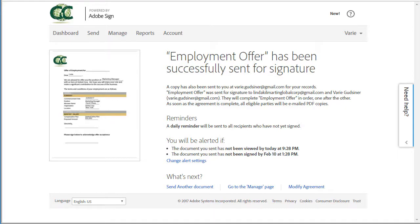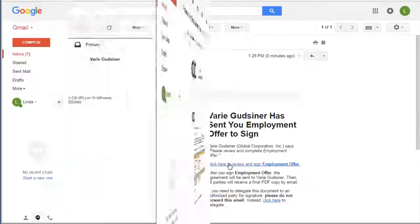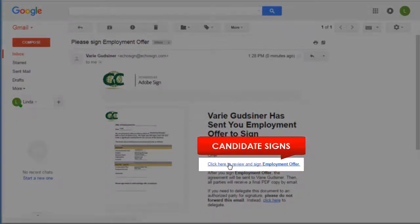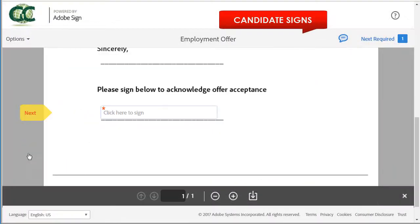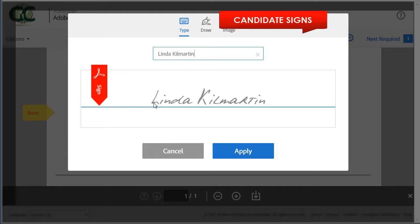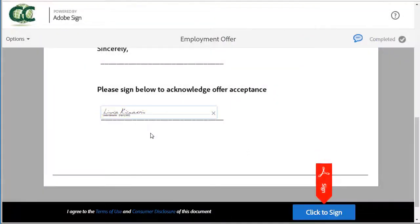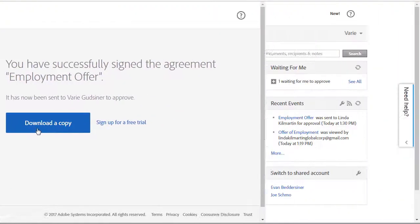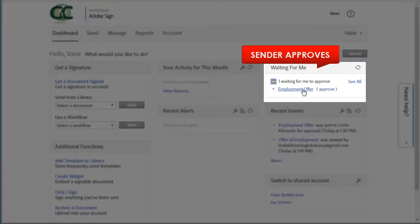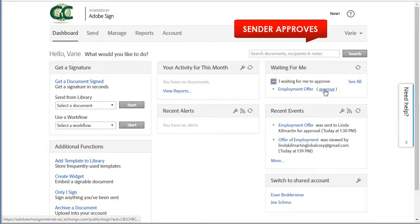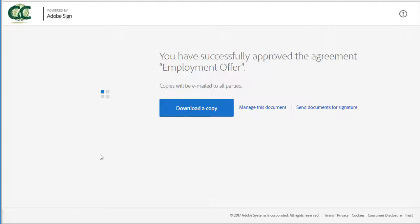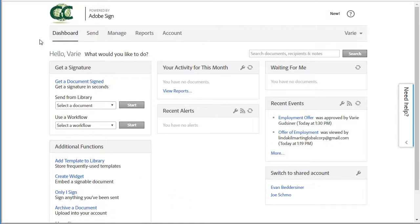The offer letter is now sent out for signature. I want to show you what happens on the candidate's end to tie this all together. The candidate will receive an email on their computer or mobile device and clicks the link to open the document. They go ahead and sign, and their name also auto-populates at the top. Back on my dashboard in the Adobe Sign application, I'll have a message saying that I have an employment offer waiting for my approval. I just click on that link, then sign and approve. The document is now fully executed and can be found on the Manage tab.